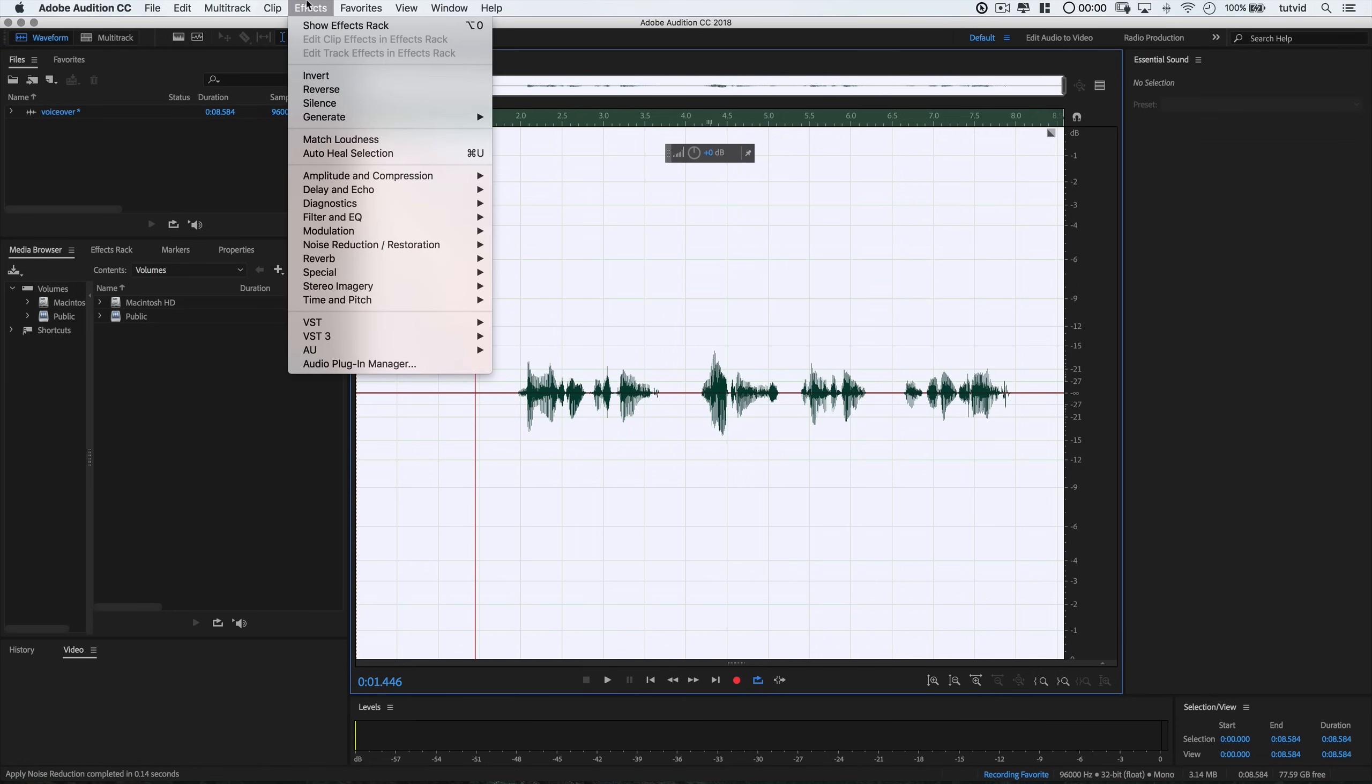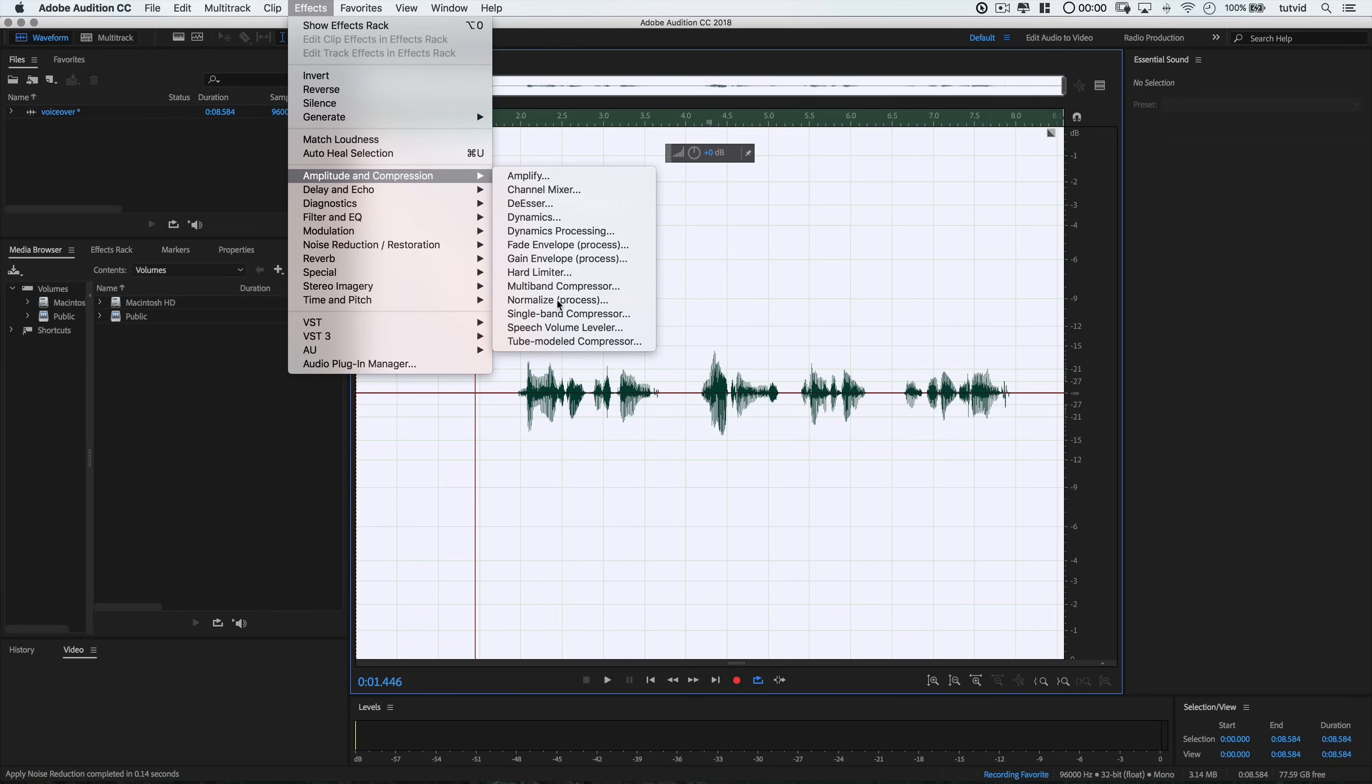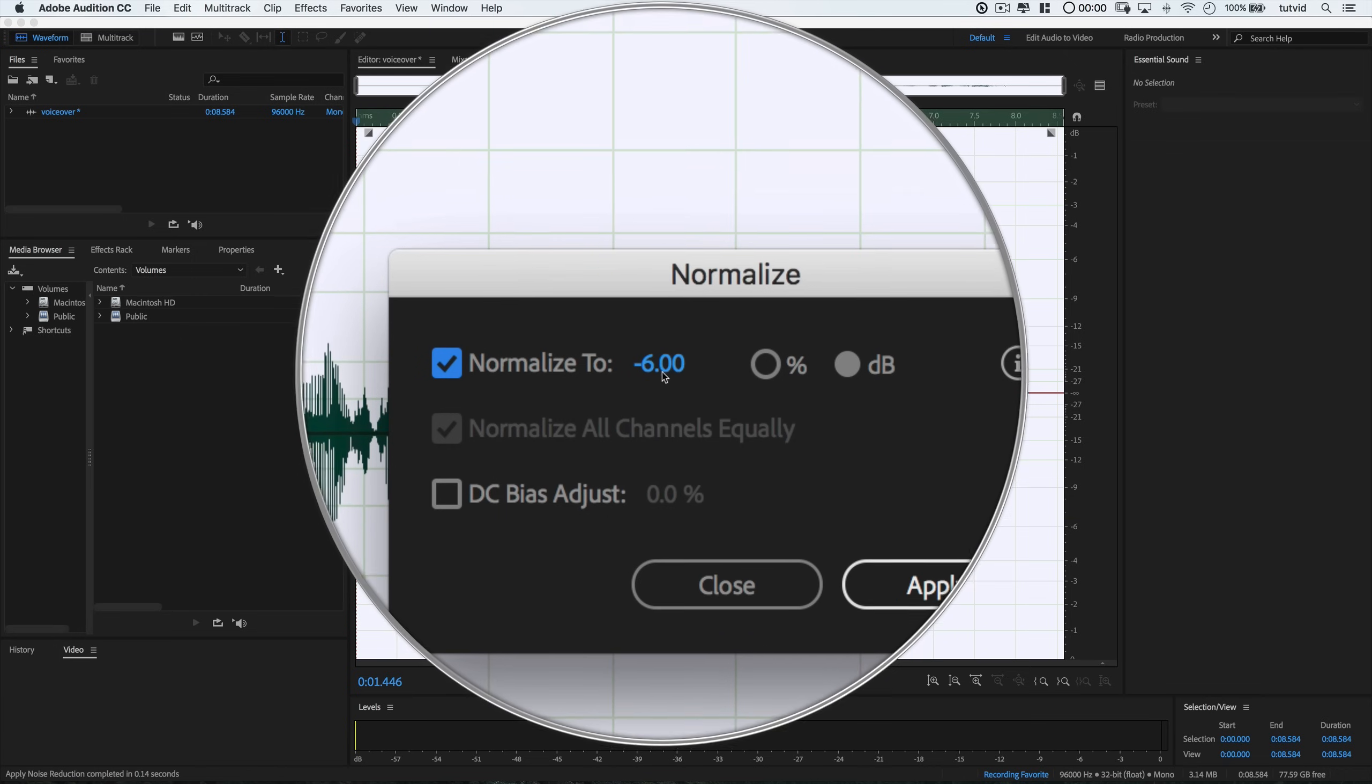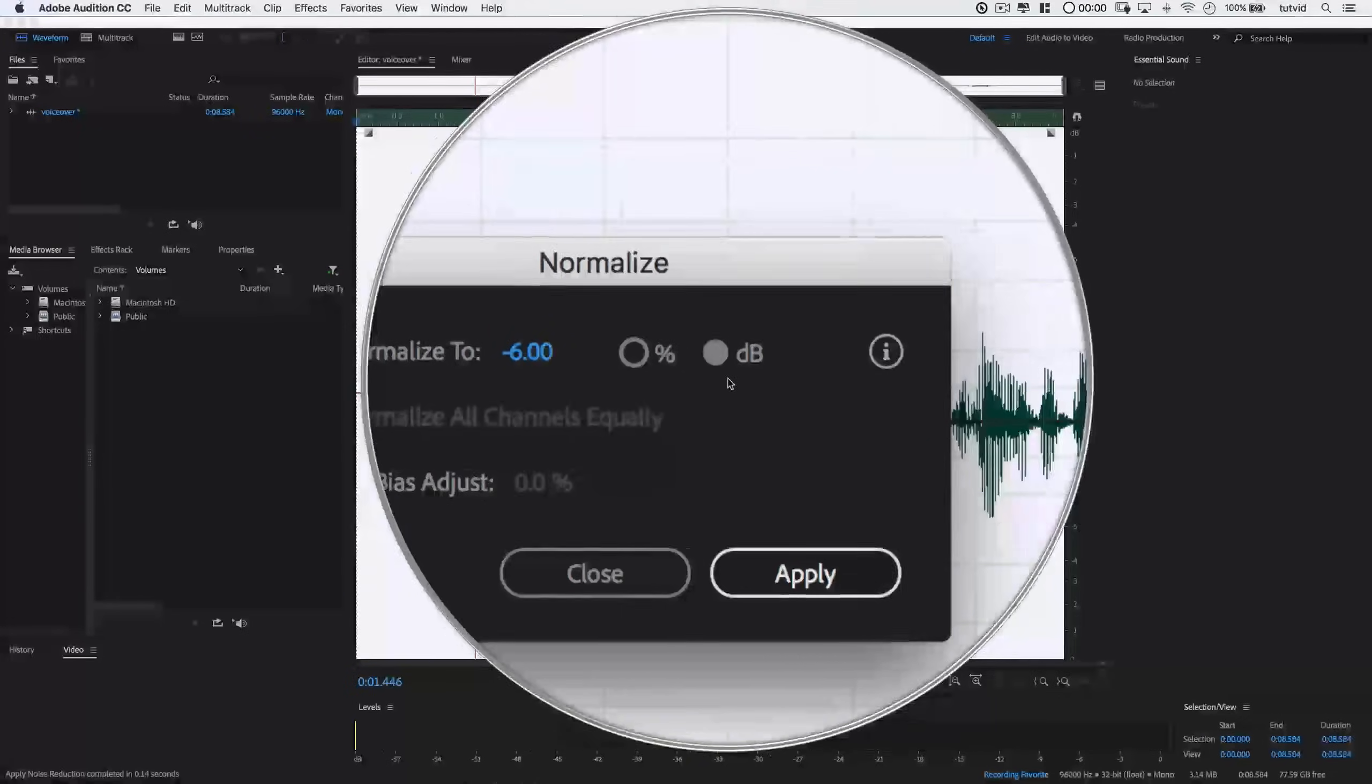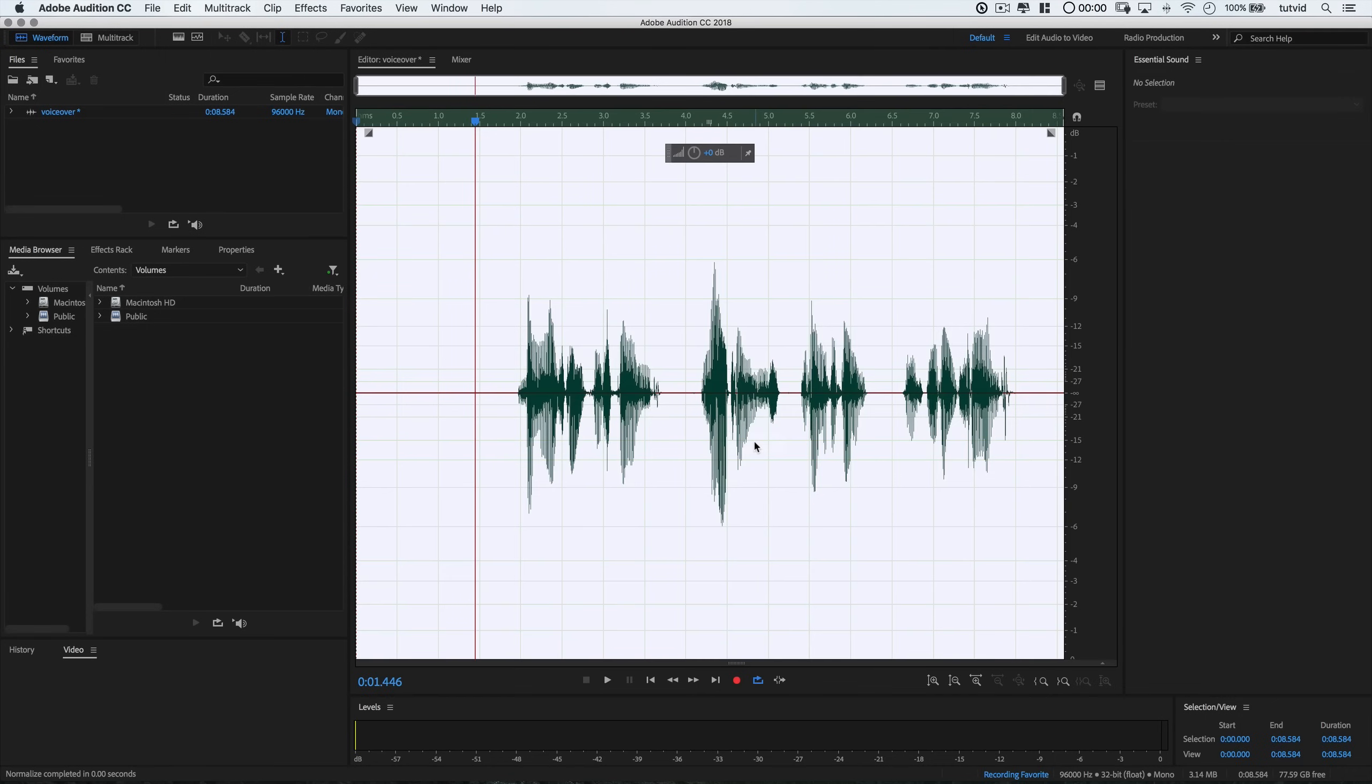Alright, so next we're going to go effects, amplitude and compression and choose to normalize this. I'm going to choose to normalize this to negative 6 decibels. Now, negative 3 is usually a good place to have your sound levels, sometimes broadcast TV. Generally speaking, dialogue is anywhere from negative 6 to negative 12 dBs.